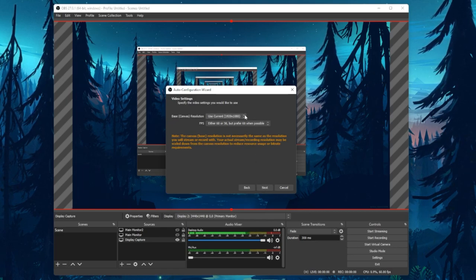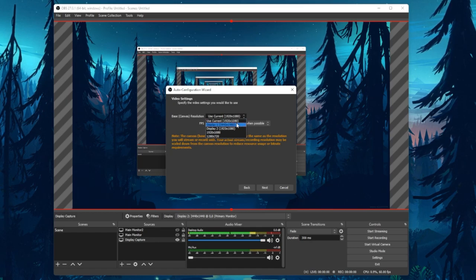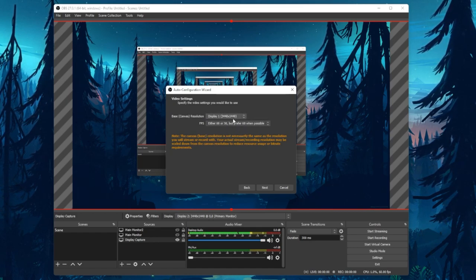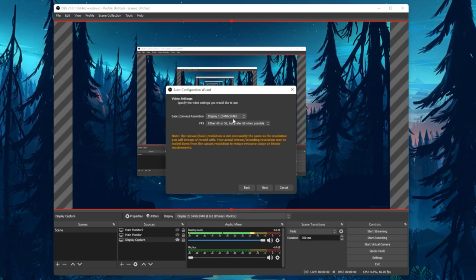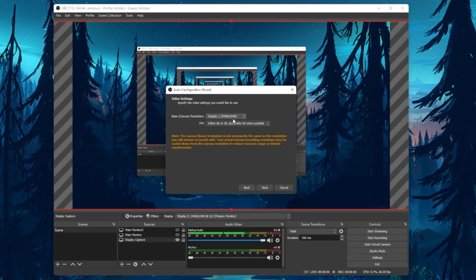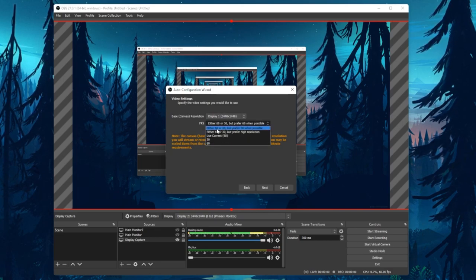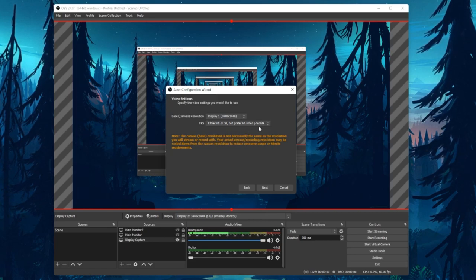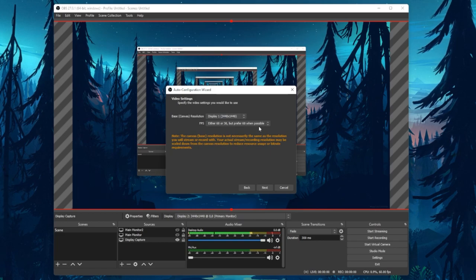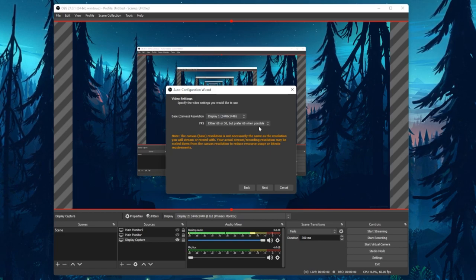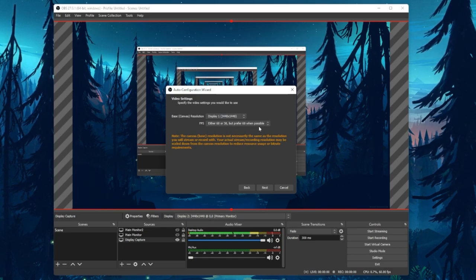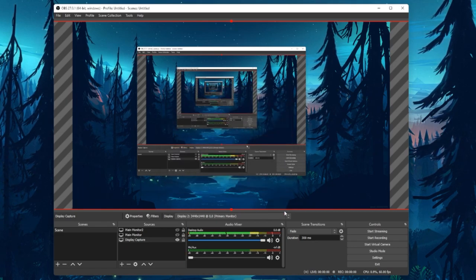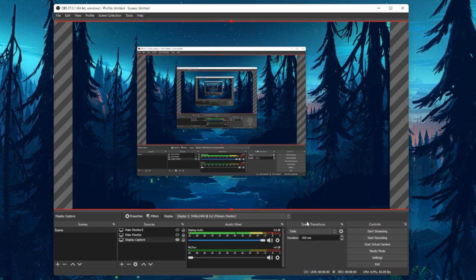Click on Next, and here make sure to set the base or canvas resolution to your native monitor resolution. In my case, that would be 3440 by 1440. Set your FPS option to either 60 or 30, but prefer 60 when possible. This will allow OBS to choose the best option depending on your CPU and GPU usage. Apply these changes if it's the first time setting up your OBS settings. I will cancel this process, as it will otherwise change my custom settings.